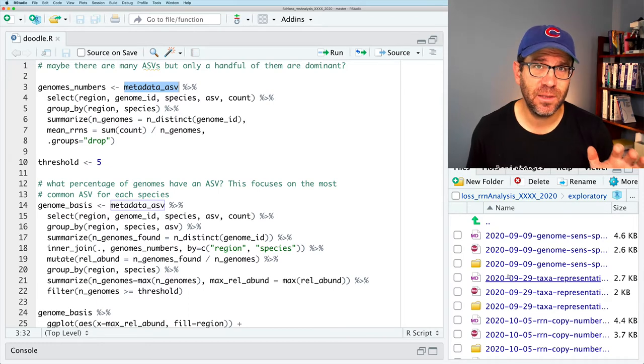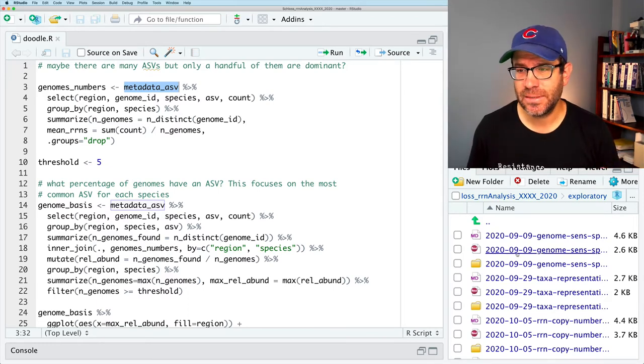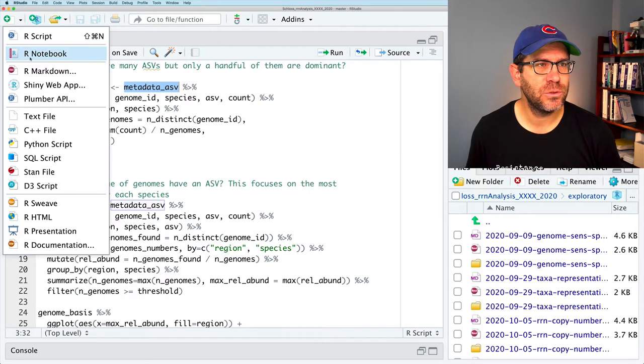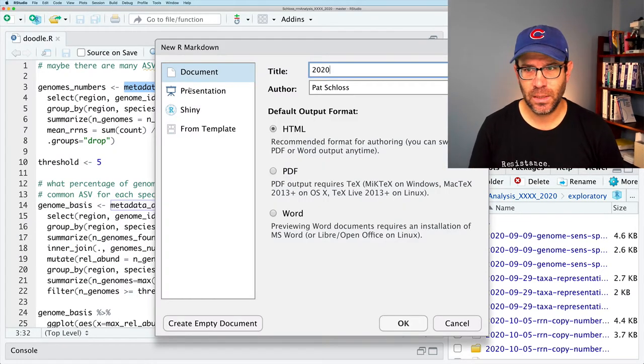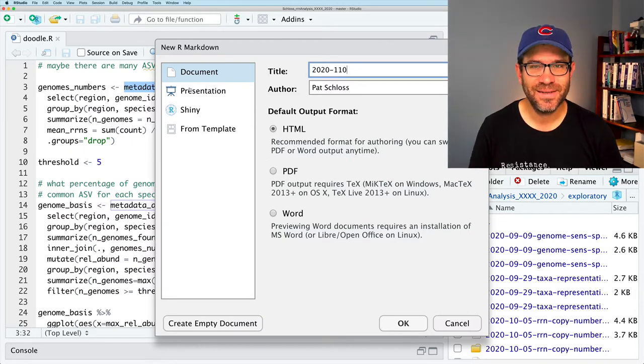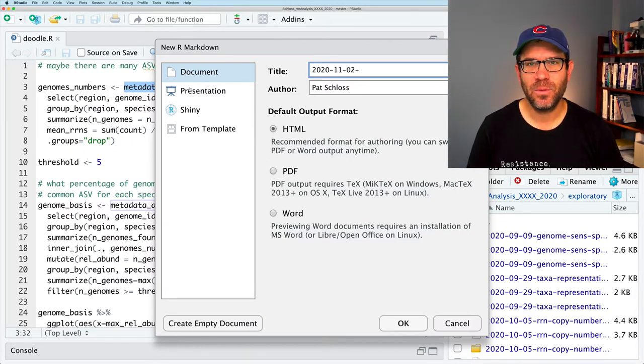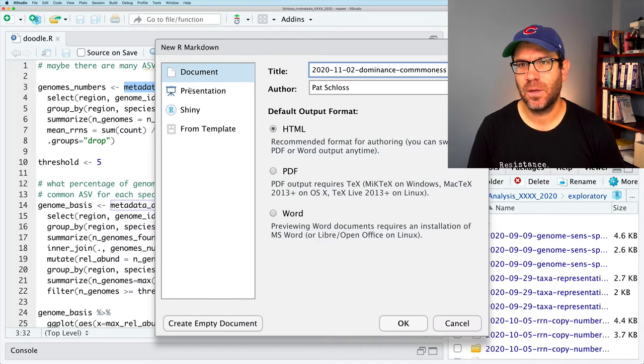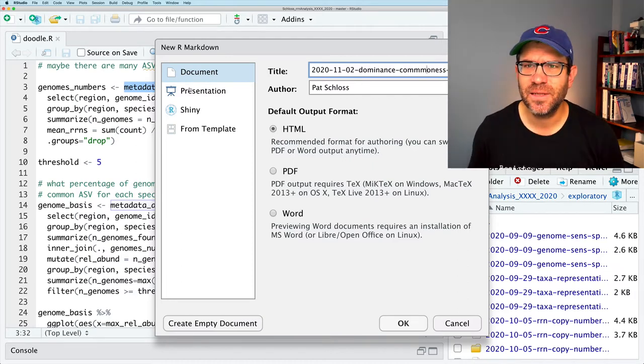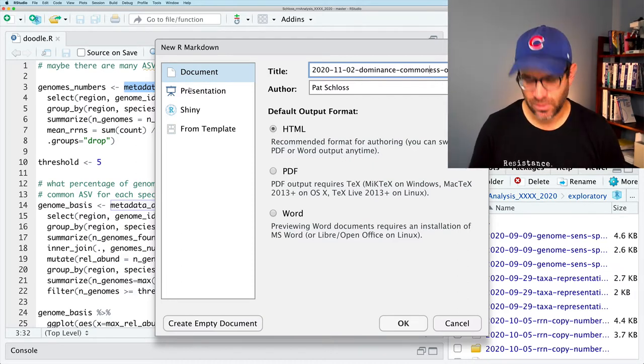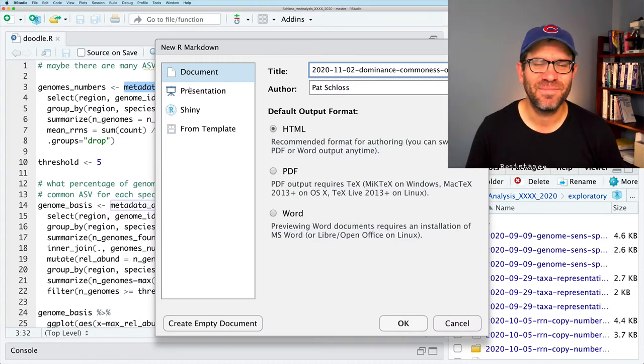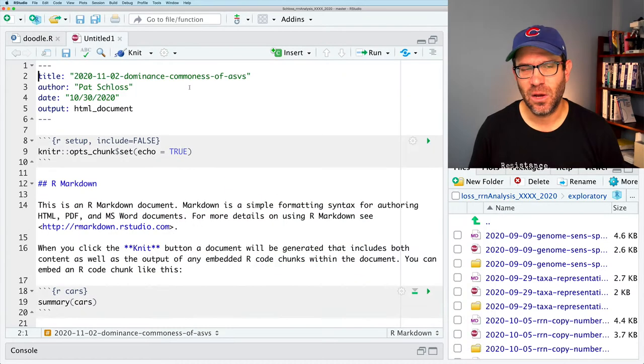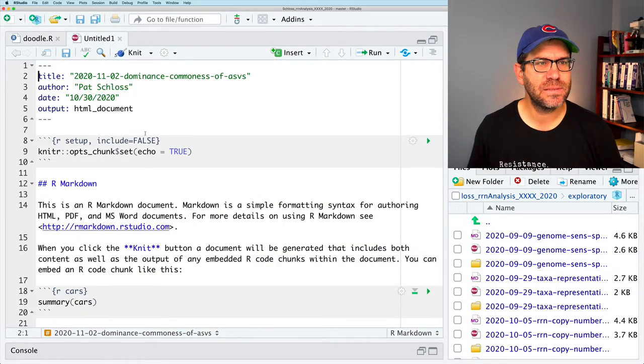Now, no doubt, as we've seen in previous episodes in the exploratory data analysis, we redefined metadata ASV many times. So I'm going to go ahead and create a new R markdown document that'll copy all the stuff into. Let me double check what my convention has been for naming these files. So it looks like I'm using the date and then a brief title. So I'll go ahead and do new R markdown and I'll do 2020-11-02, and we'll say dominance, commonness of ASVs.